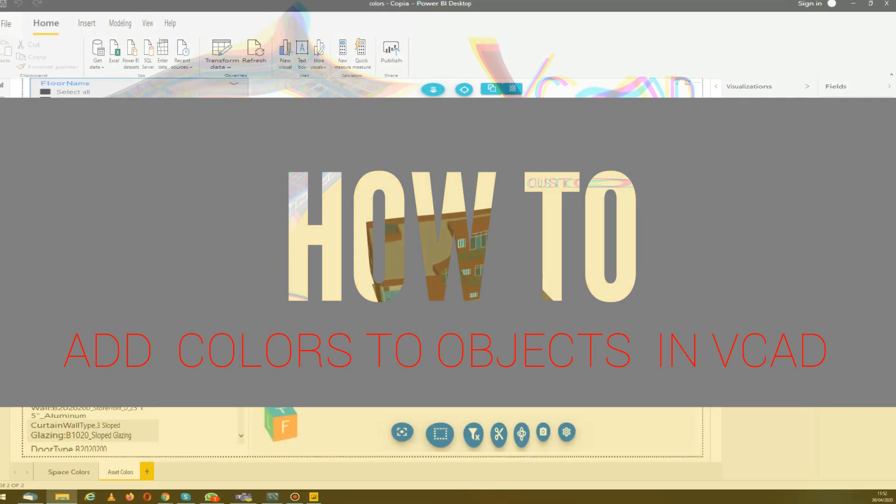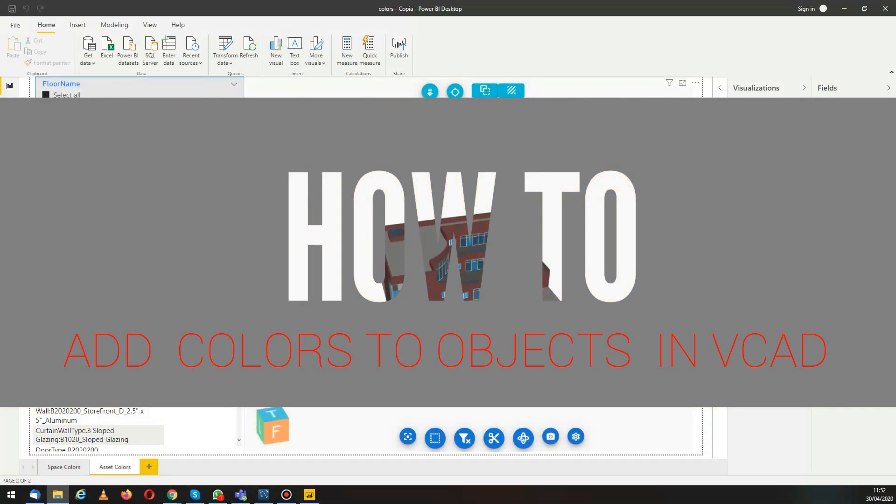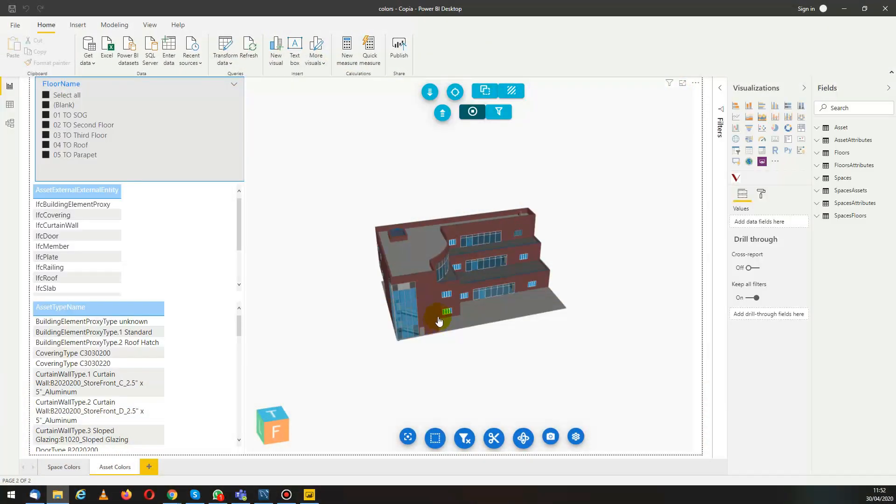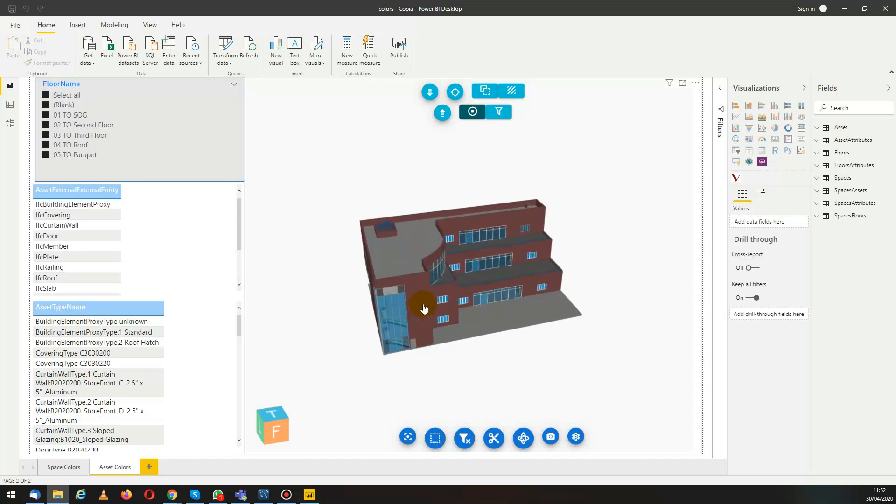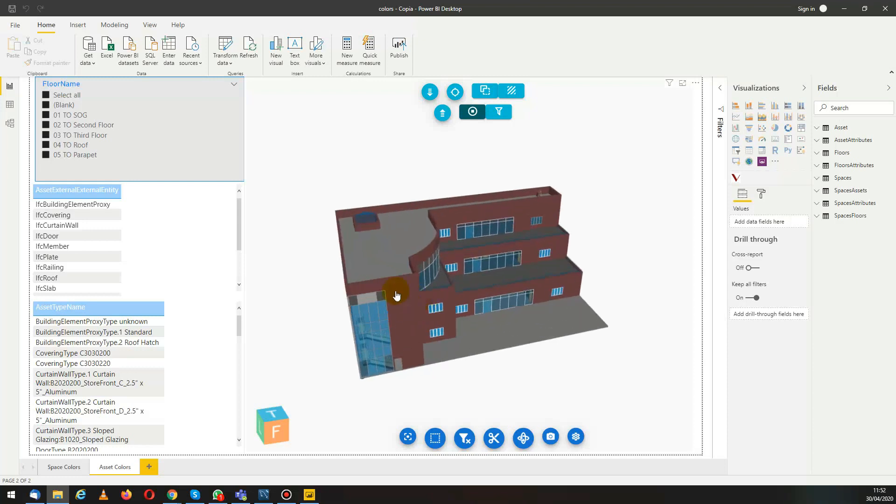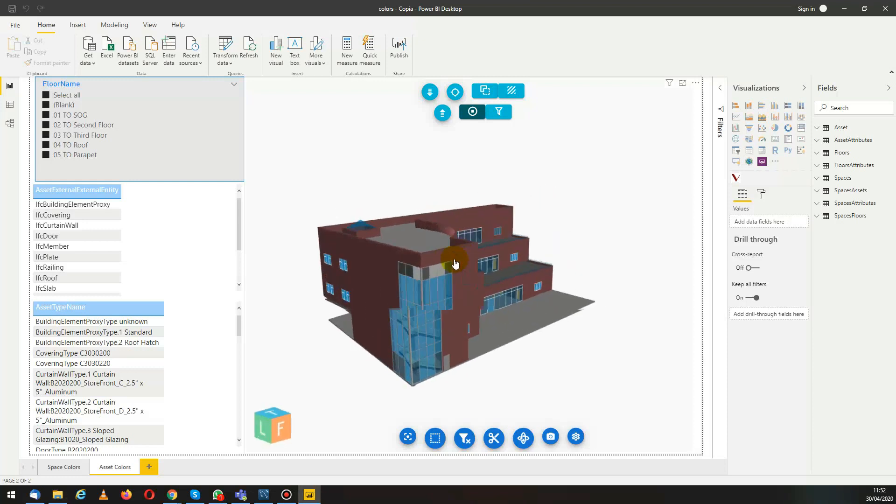Hello and welcome. In this video we will be going through how to create a color table in Power BI and link it to the vCAD custom visual.